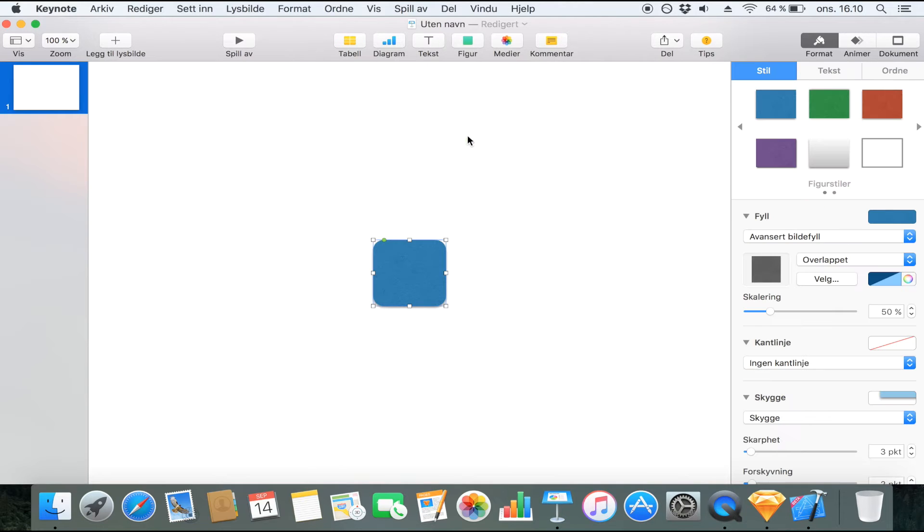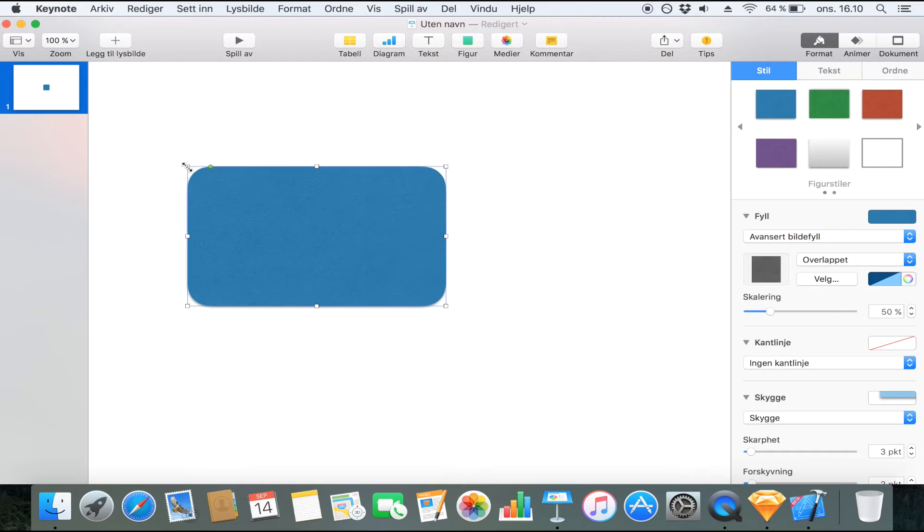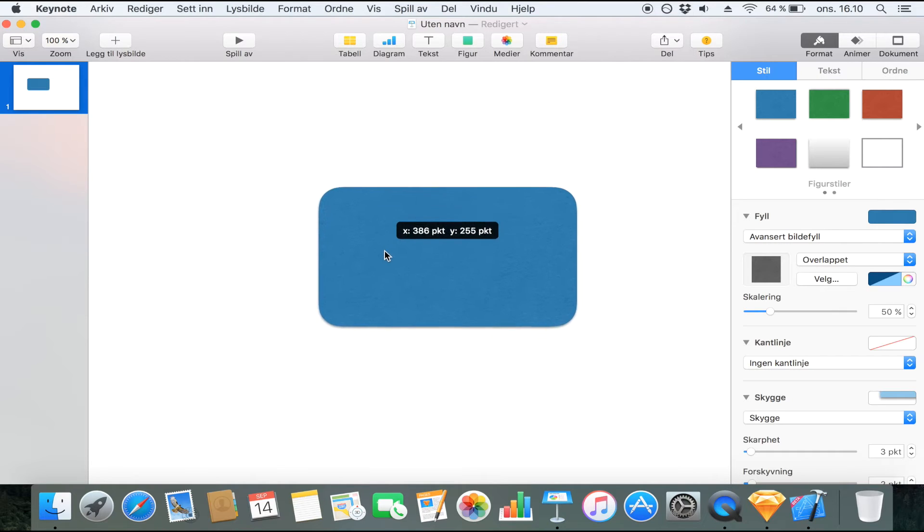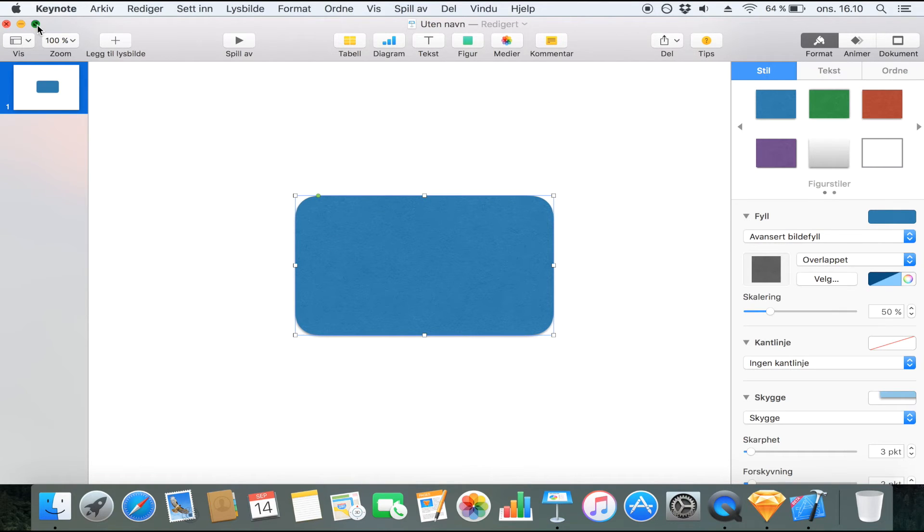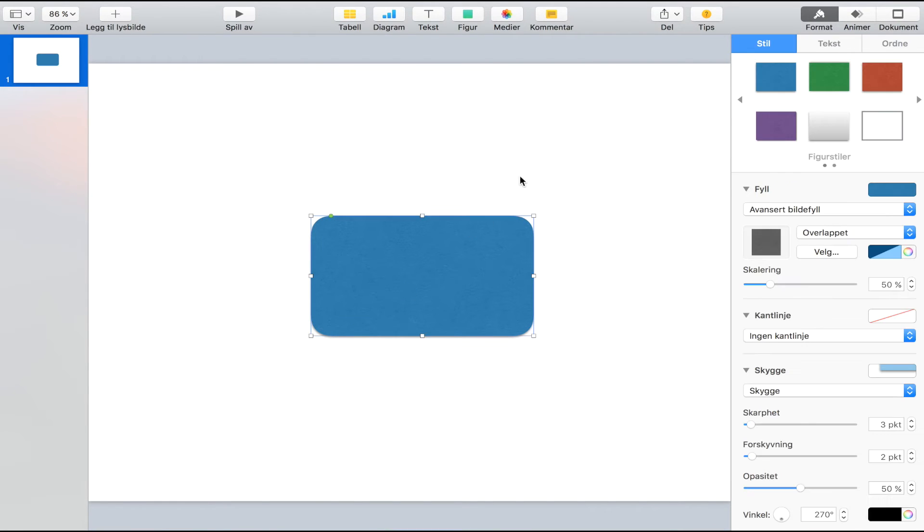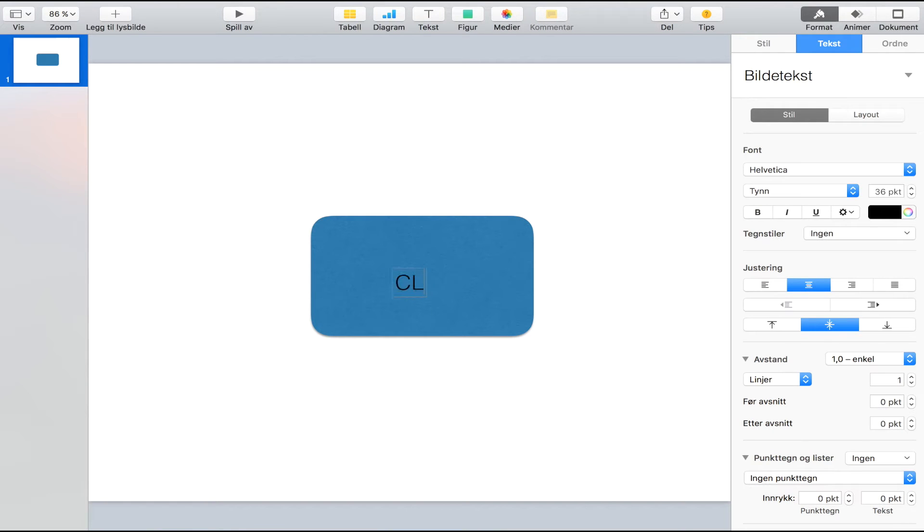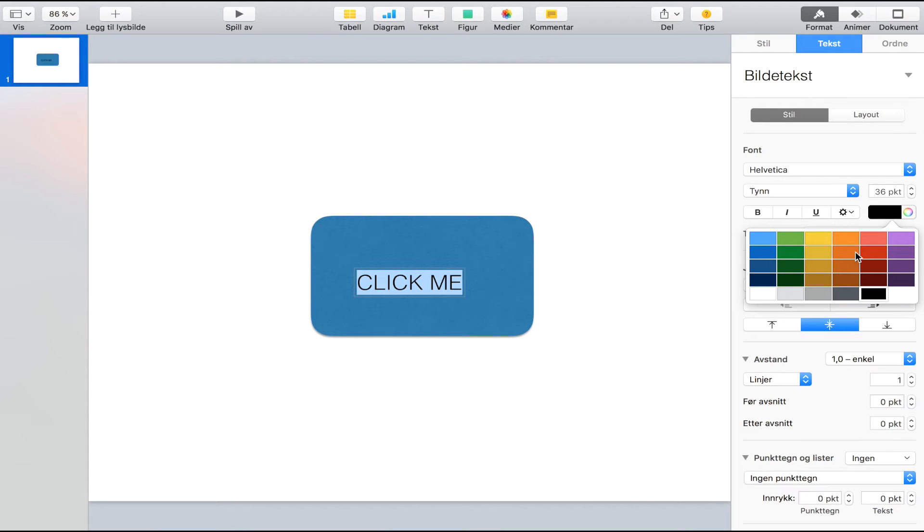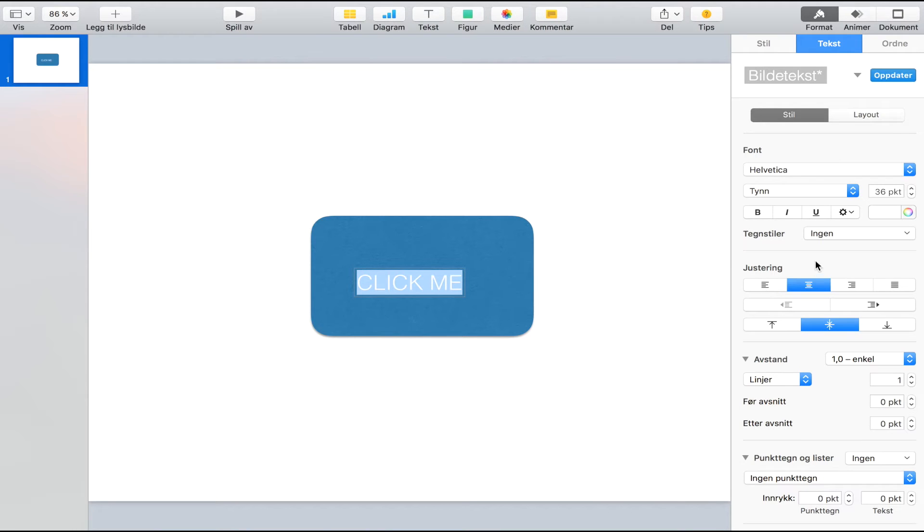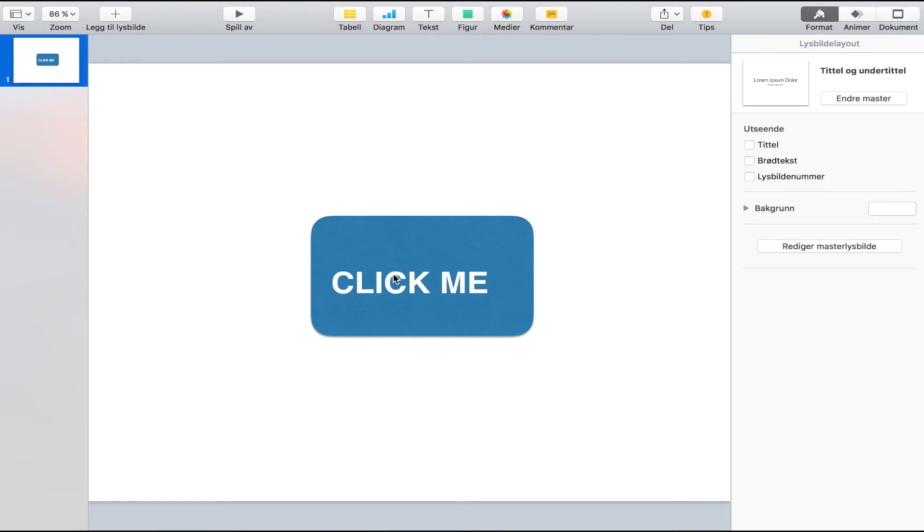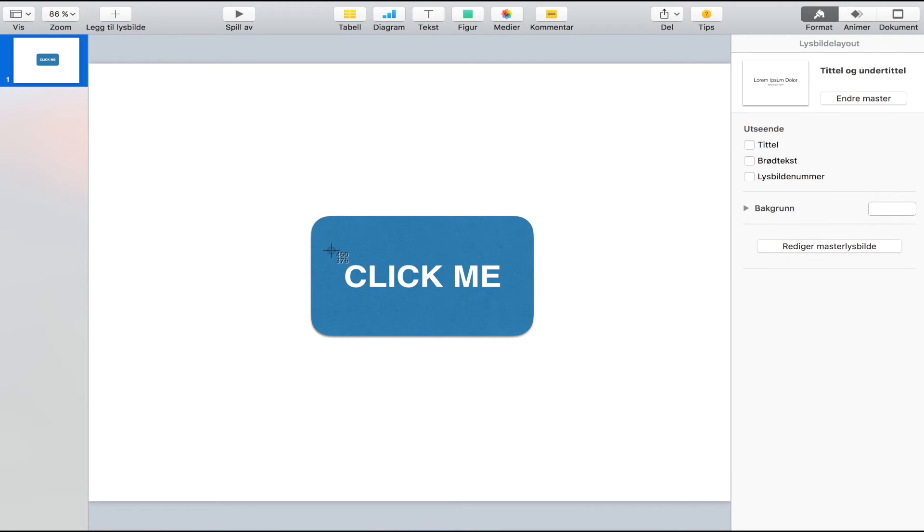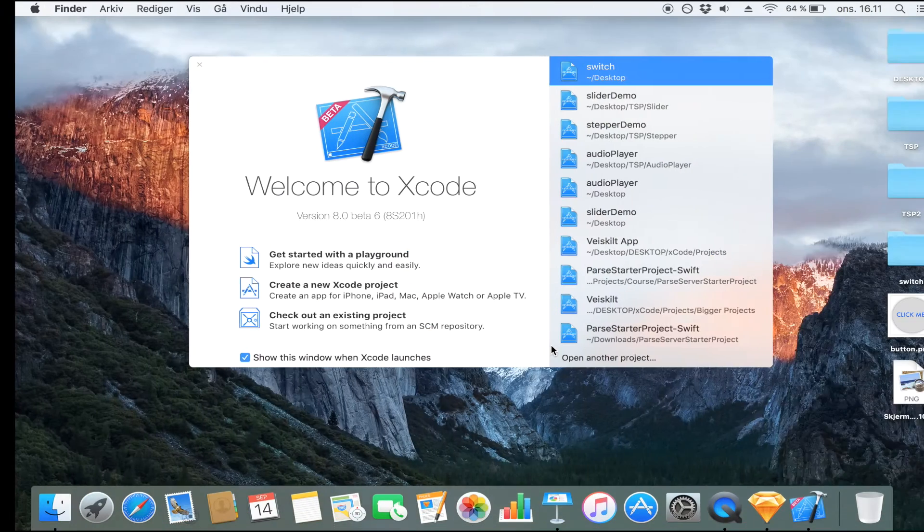Now the disadvantage of using PowerPoint as you may have guessed is that the background is not going to be transparent. Which means you're either going to have to make a square button or you are going to have to have a white background on your app. So that's the disadvantage really of using Keynote or PowerPoint. But again I'm just going to show you how you could go about doing this. And I'm just going to take a screenshot of the button. So now we have two buttons.